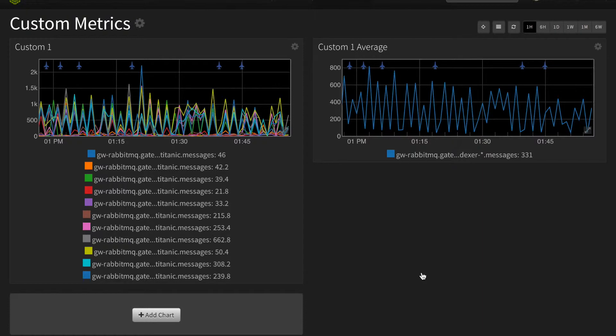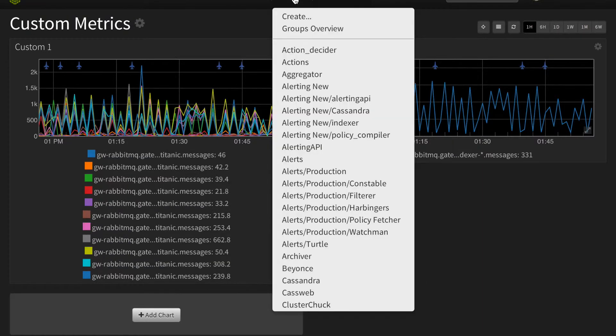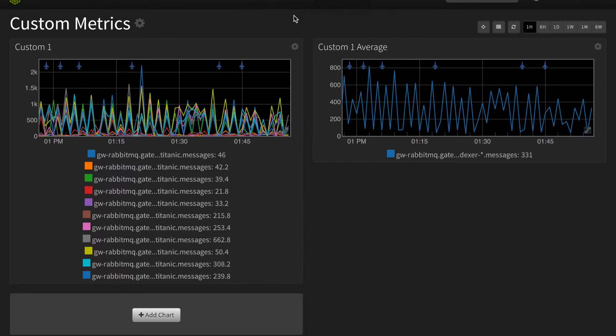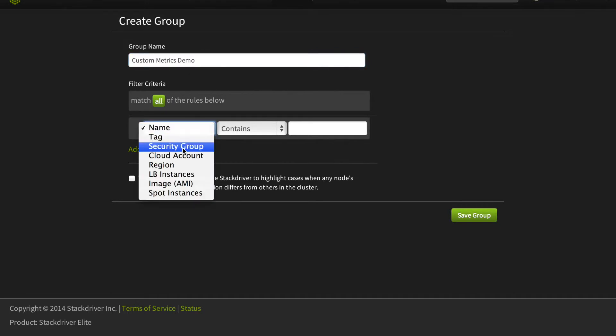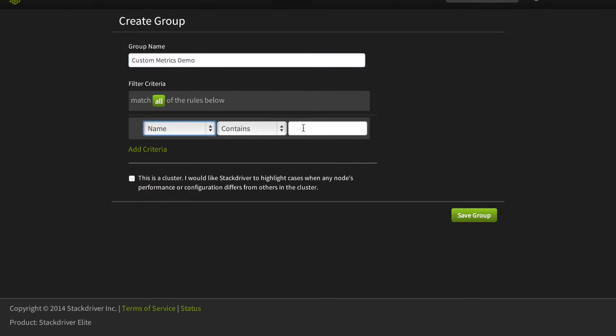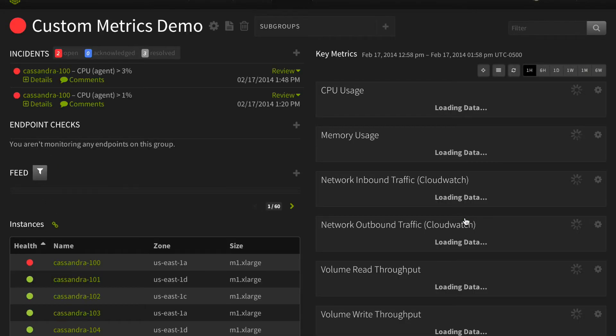Now another way to consume custom metrics is via groups. Stackdriver automatically creates groups based on AWS tags, but you can also create custom groups based on multiple criteria like name, security group, region, and cloud account. Let's create a simple group of all of our resources with the word Cassandra in the name.